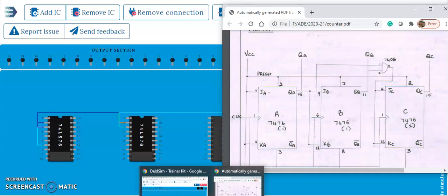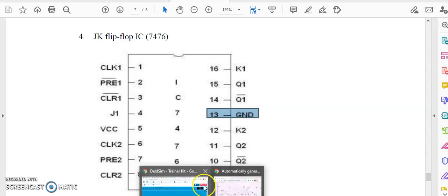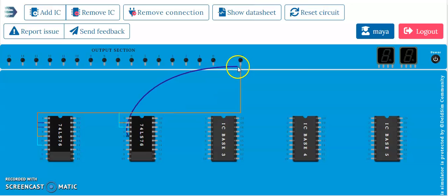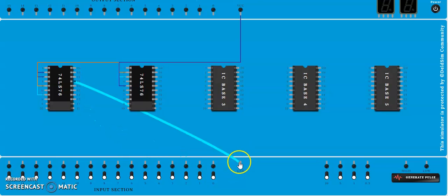Next, connect VCC and ground of the IC. Looking at the pin diagram of 7476, VCC is pin 5 and ground is pin 13. So pin 5 of both ICs connect to VCC, and pin 13 of both ICs connect to ground.